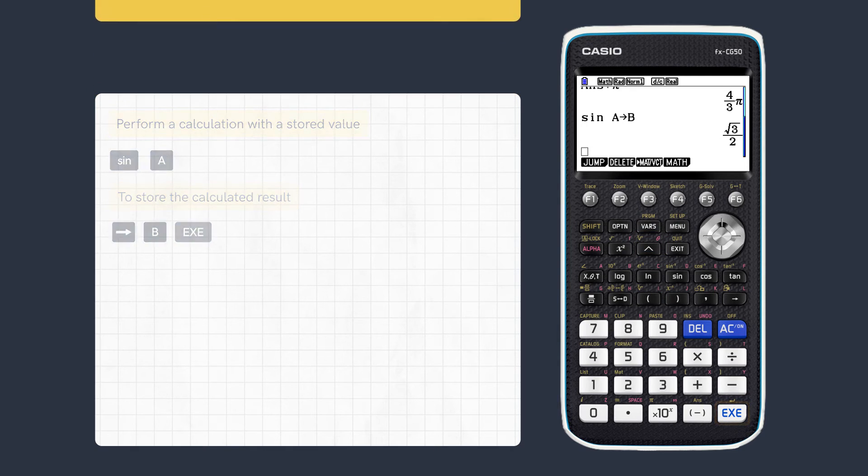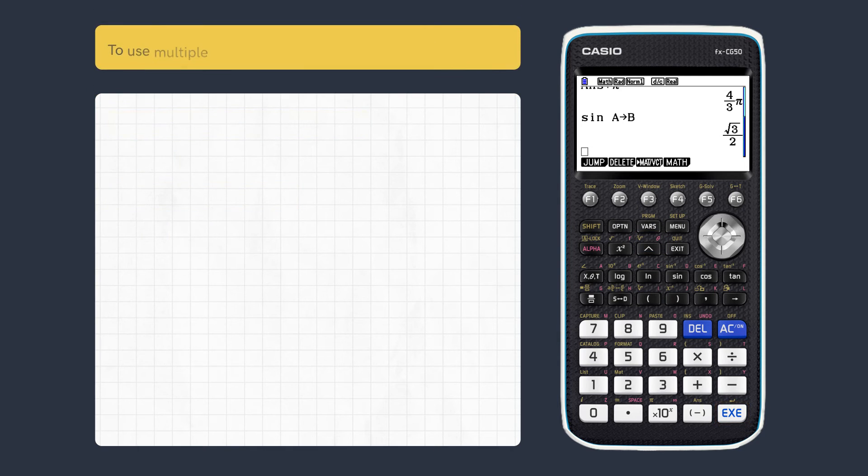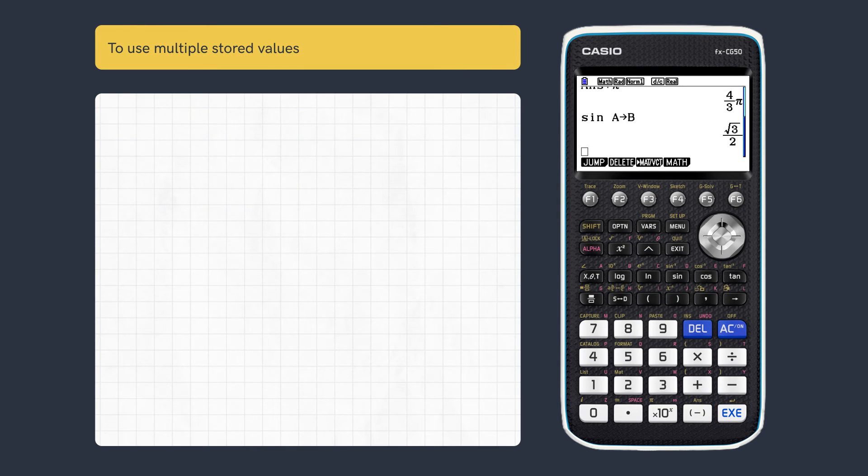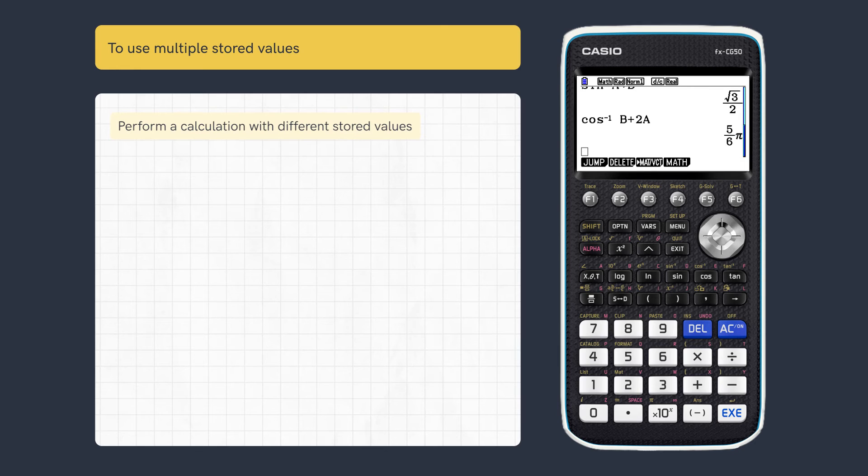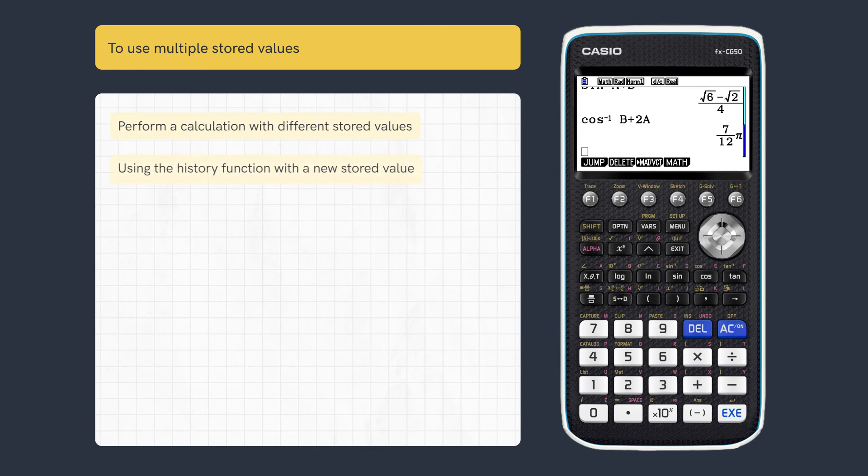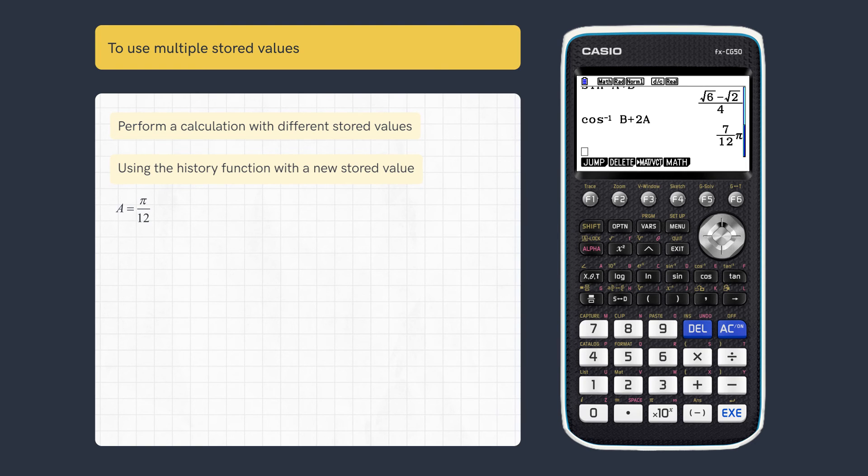Now let's see how to use multiple values in a calculation. Enter multiple variables in your calculation and execute. Then scroll up and change a stored value to easily recalculate.